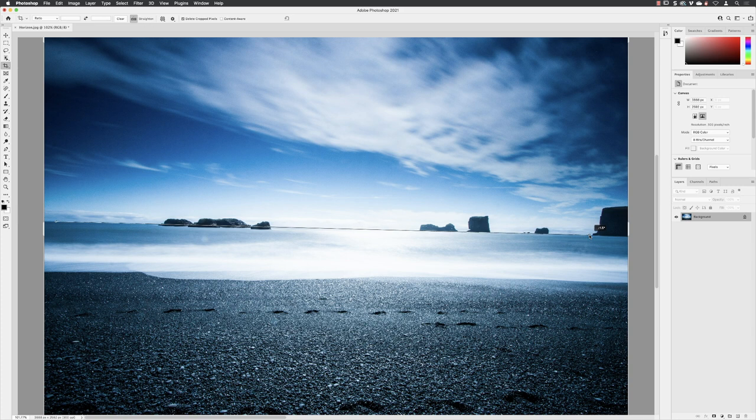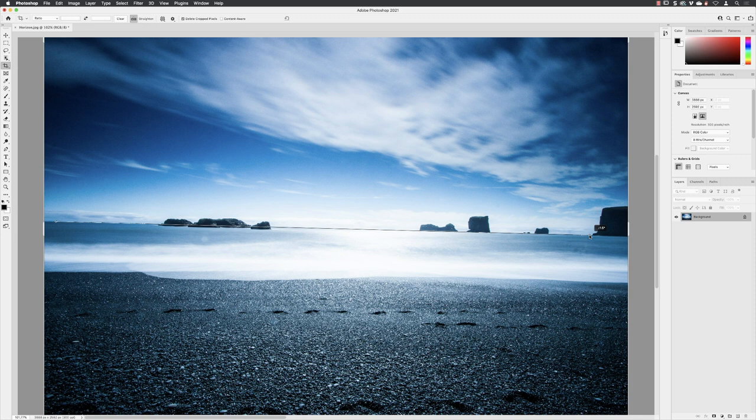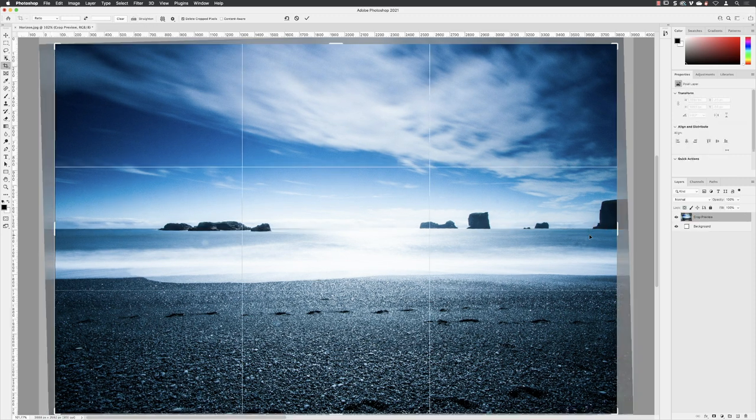If you can spot this, Photoshop is telling me that this image is minus 1.5 degrees off in rotation. But when I release the left mouse button, it straightens it for us.